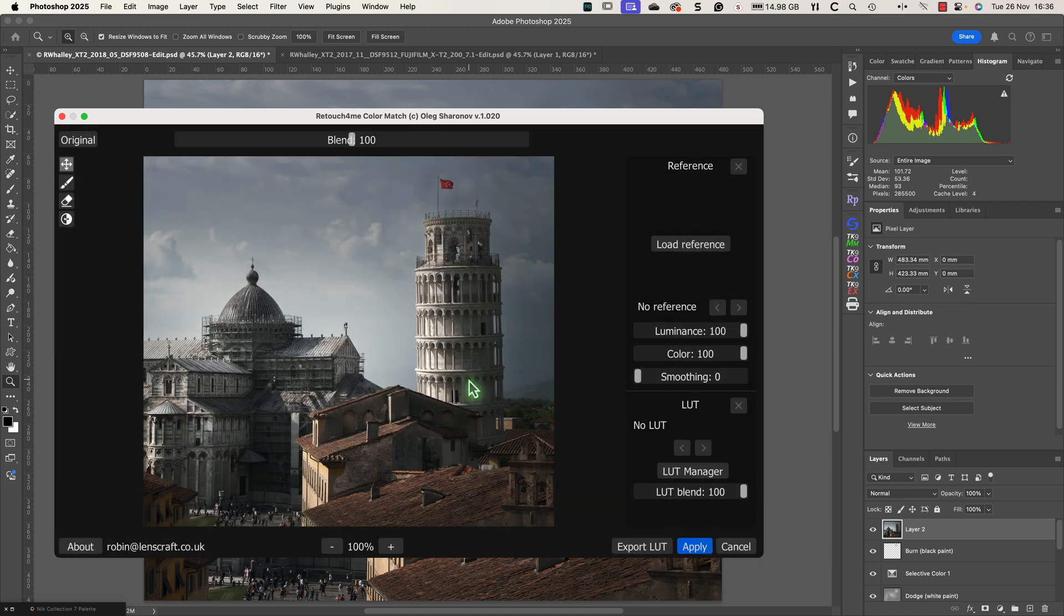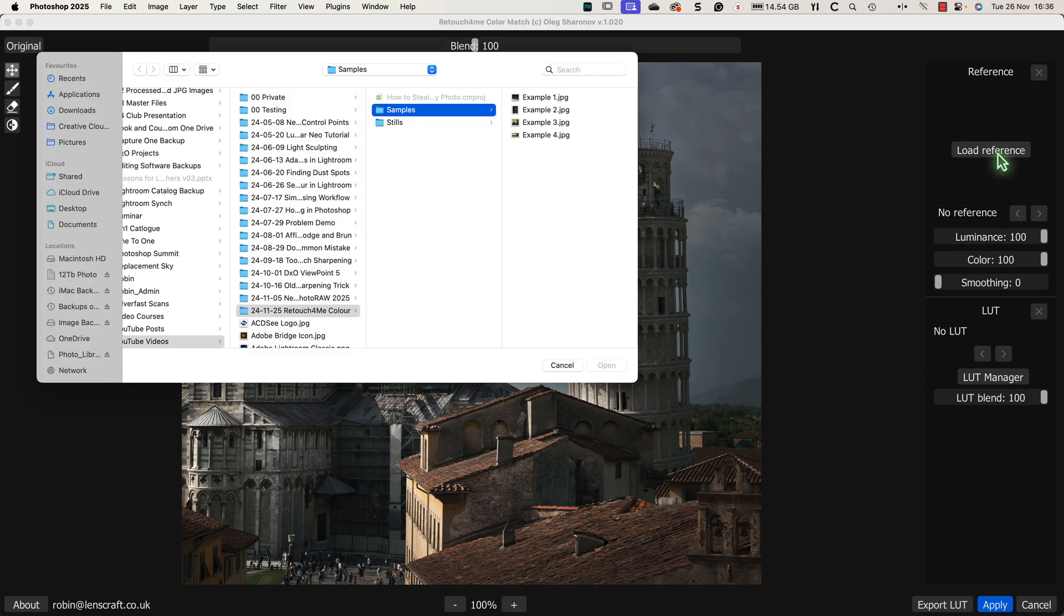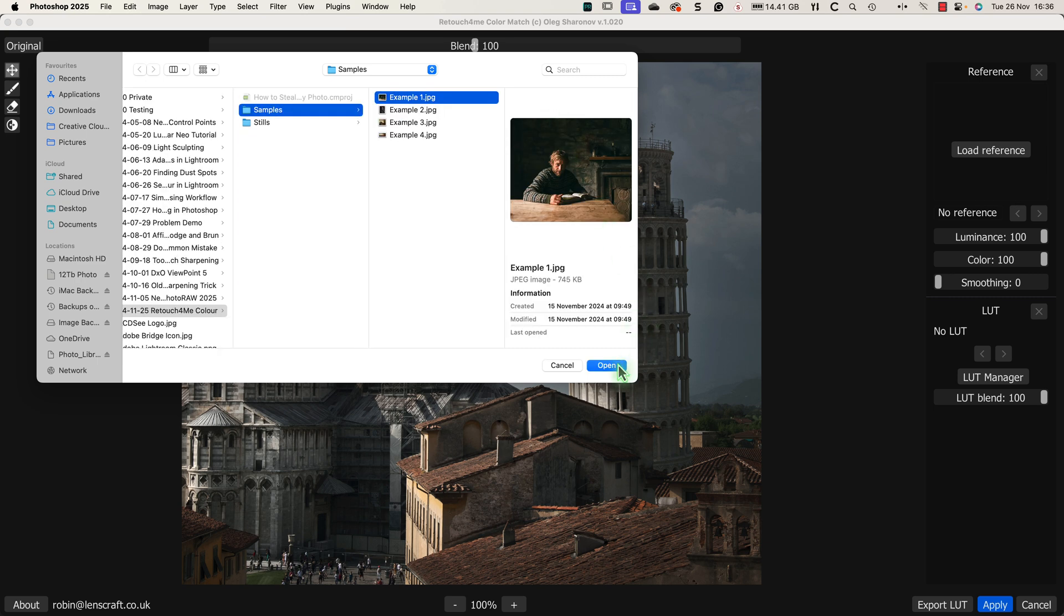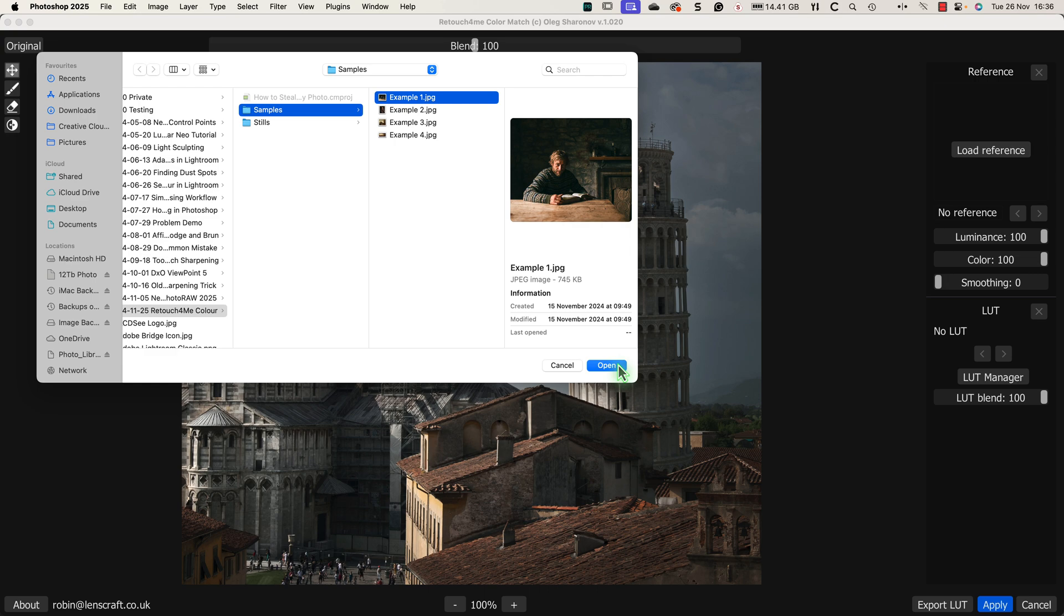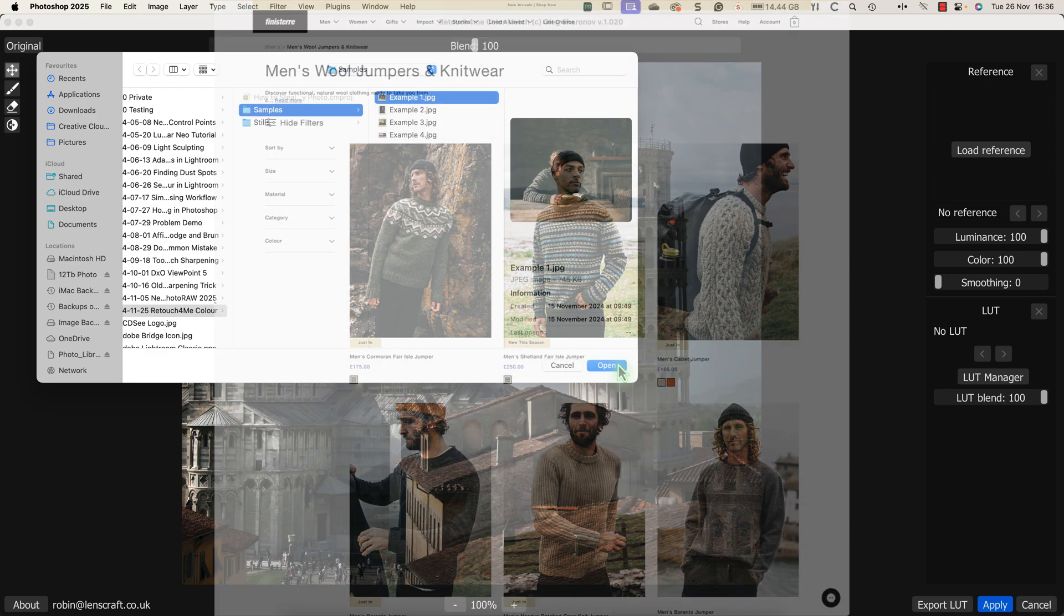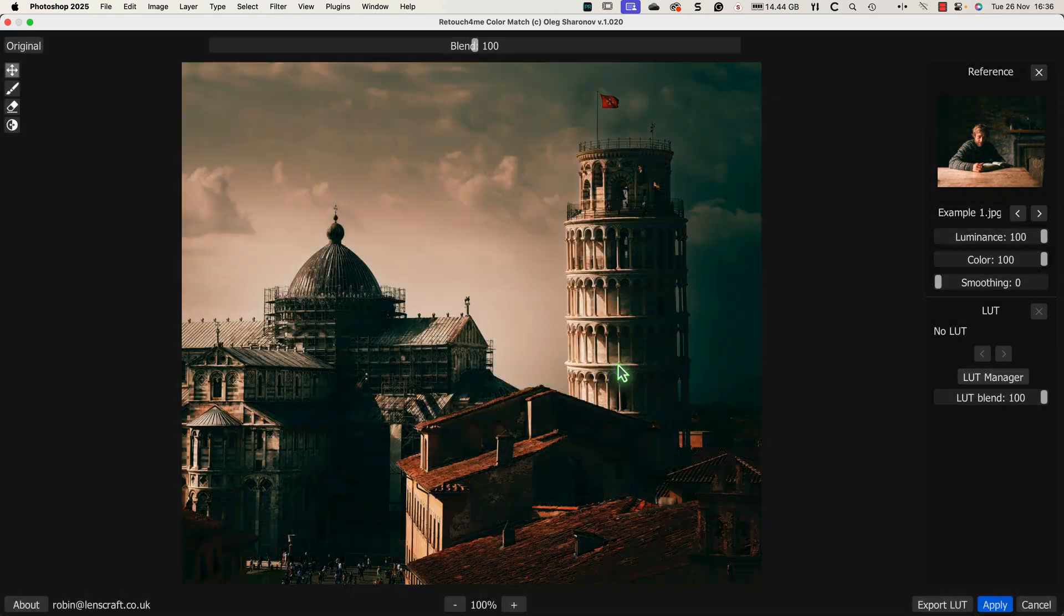When the software opens, we see an image preview in the centre. The first thing that I'll do to apply my colour grading is to click the load reference button. This opens a dialogue where I can select the image that I want to copy the colour grading from. To demonstrate how easy this is, I've copied a couple of images to use from the Finistere website. Once I've selected the photo, the software then reproduces the look of the image and applies it to my photo. It really is that easy, but there are a few more things that we can do now we've copied the colour grading.